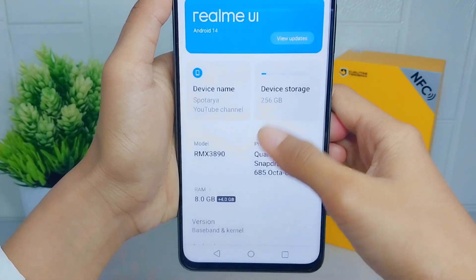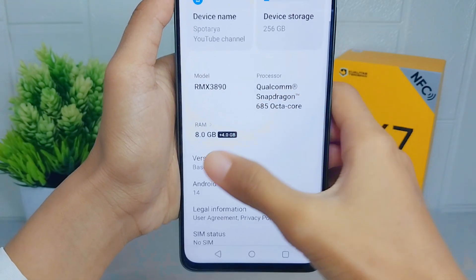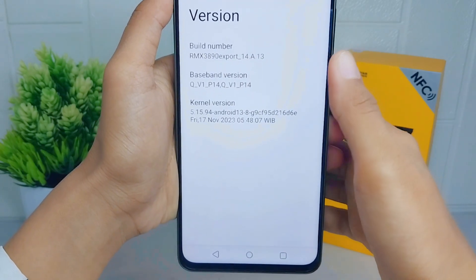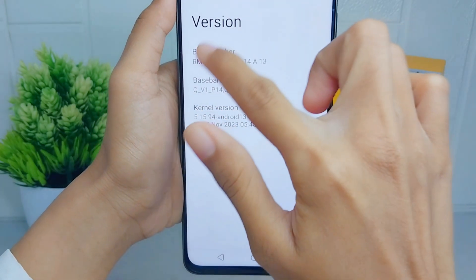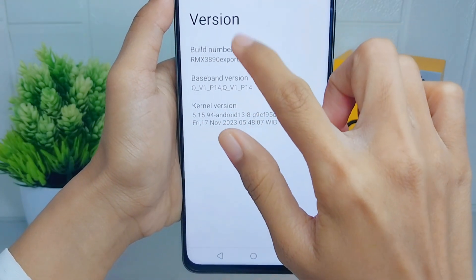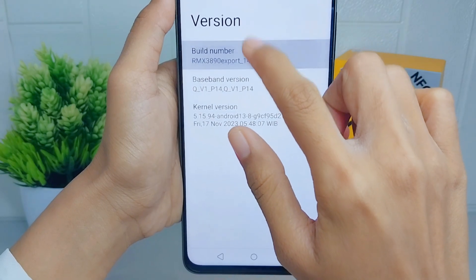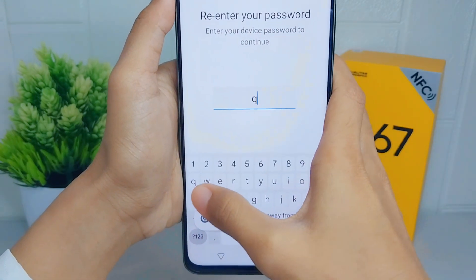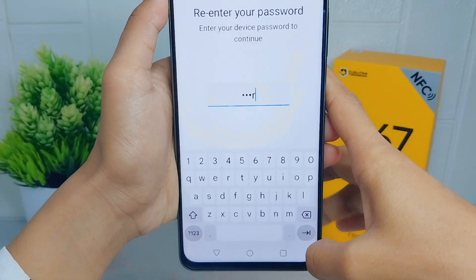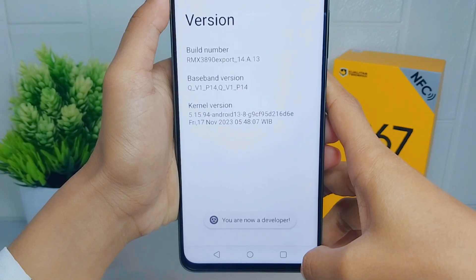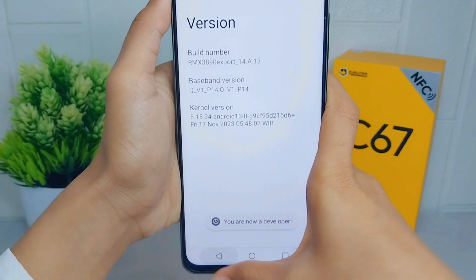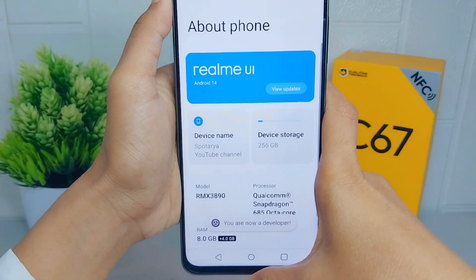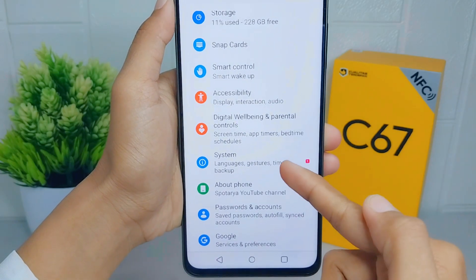Click on the version and activate developer options by tapping the build number seven times. After that, you can go to Developer Options in the System menu.